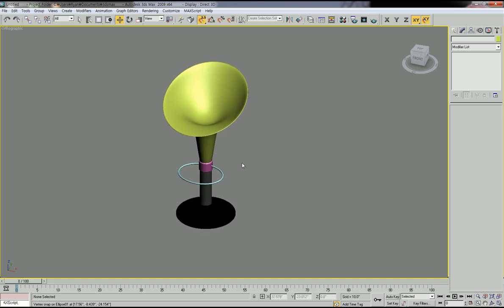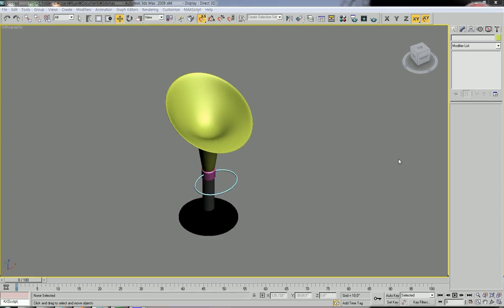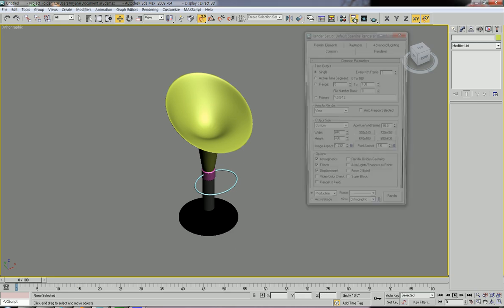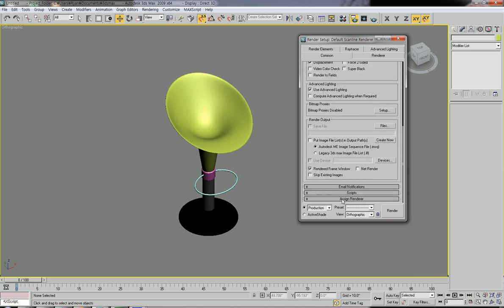I'm going to show how to apply material for this chair simply. To apply material, we need to change the rendering plugin first. I usually use the V-Ray rendering plugin — it's the most advanced, quick, and easy rendering plugin. It is not free software; you need to buy and install it. Go to Render Setup, then Common, and find Assign Renderer.